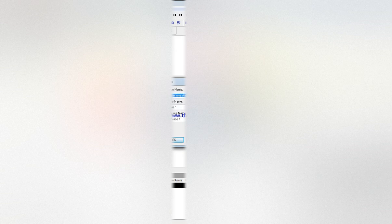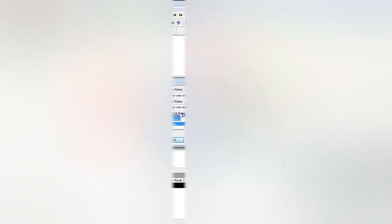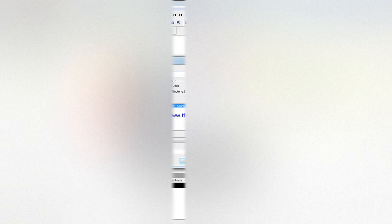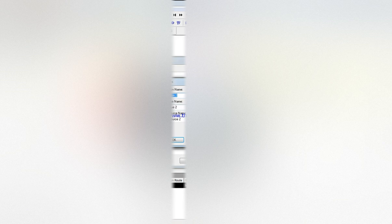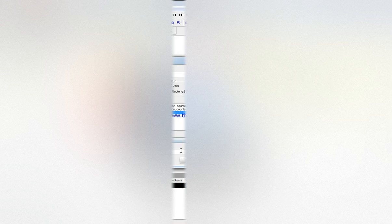We have Counter 1 station, Counter 1 operator—you have to make sure it's all the same—and this is Tony. We add Counter 2 station, Counter 2 operator, and this is George.